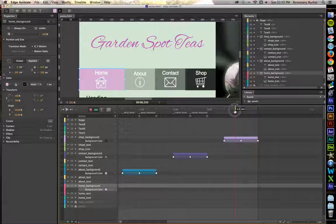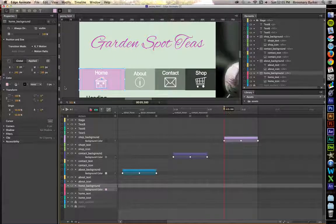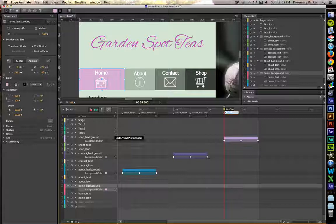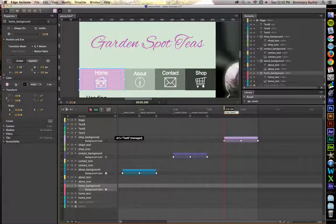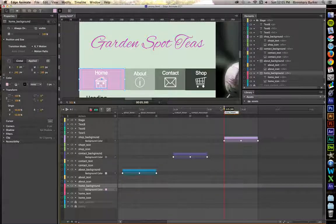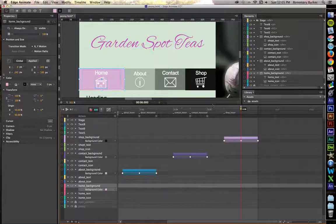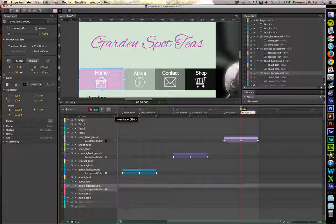We have one more set of labels to set up. Move your playhead to the beginning of the shop transition. Let's put in that label. This is going to be shop hover.